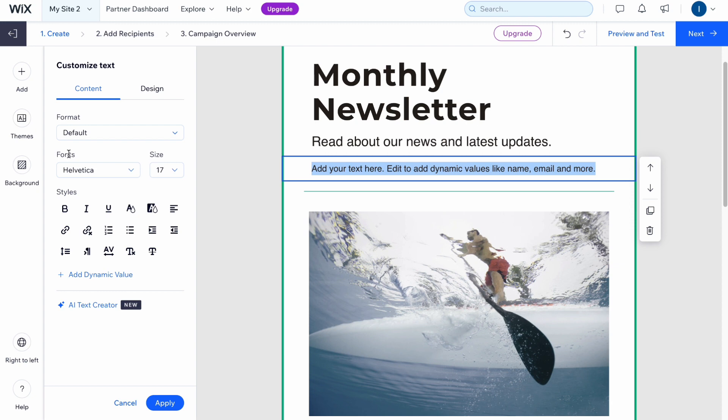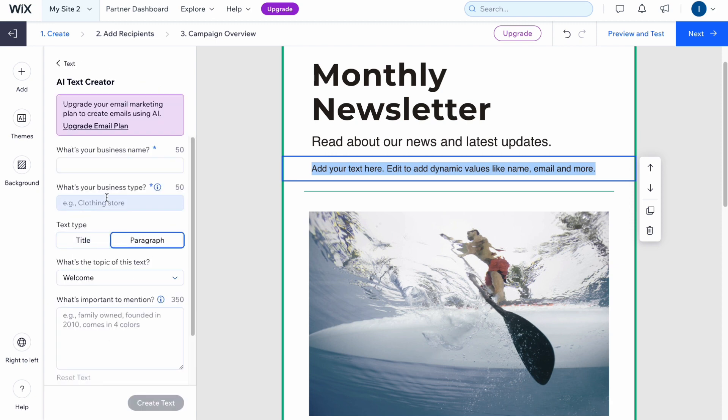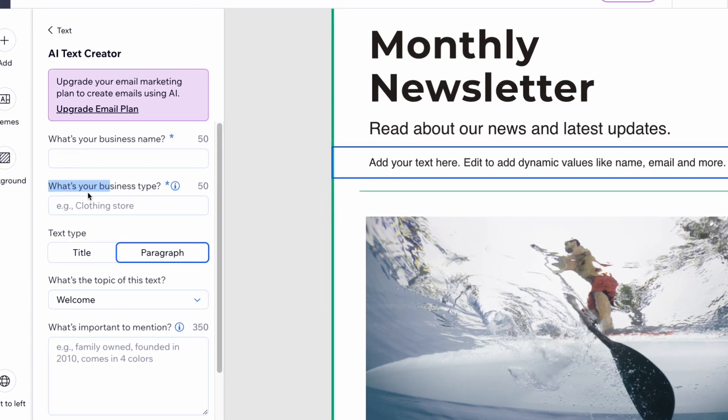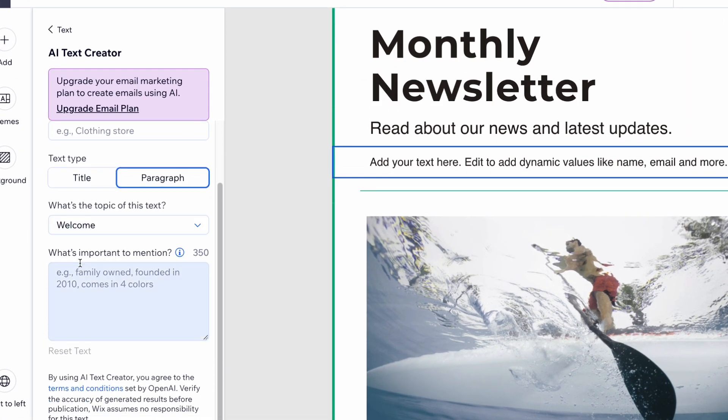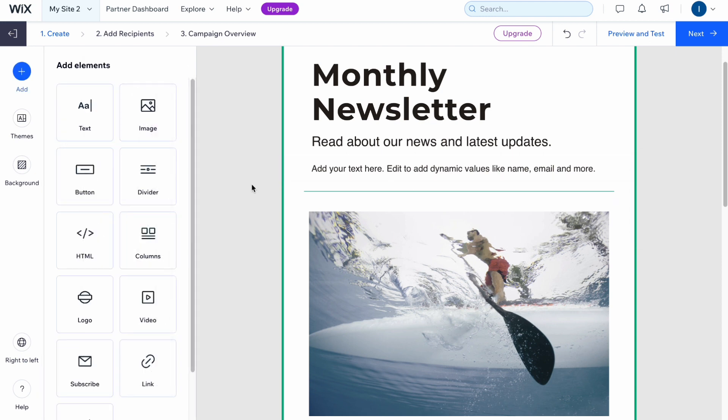We can also use AI text creator. If you click on it we can answer a couple of questions: What's your business name? What's your business type? Text type and also what's important to mention? After that, Wix will generate the text for us.